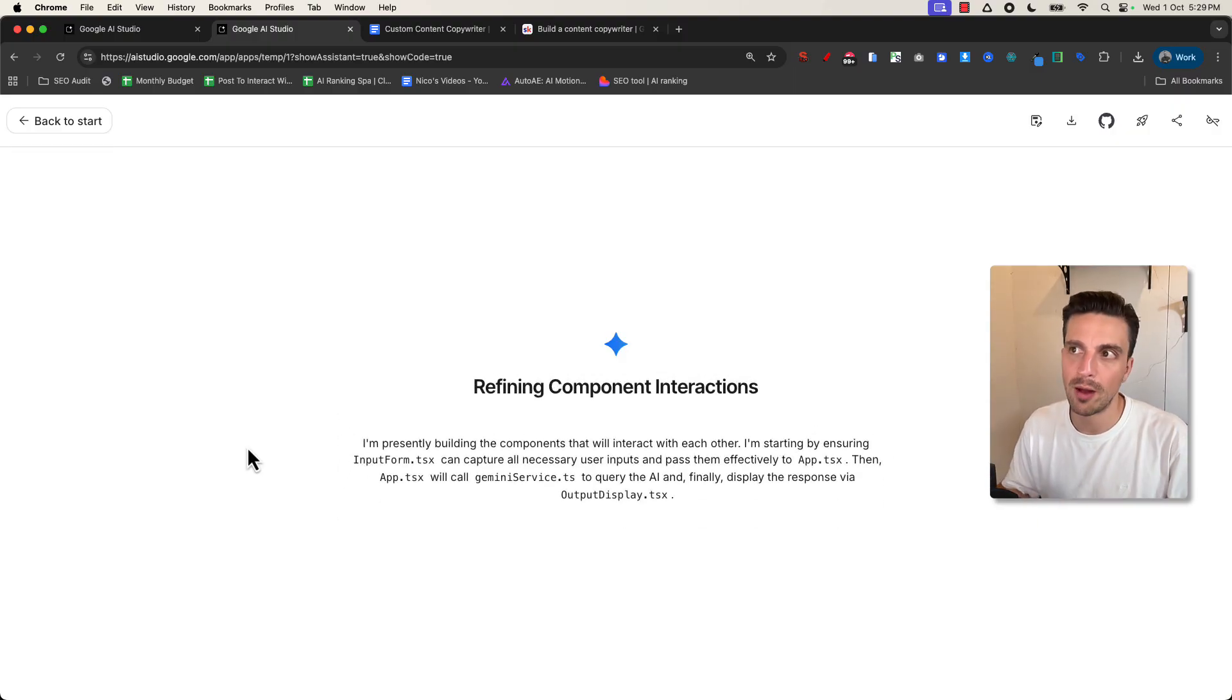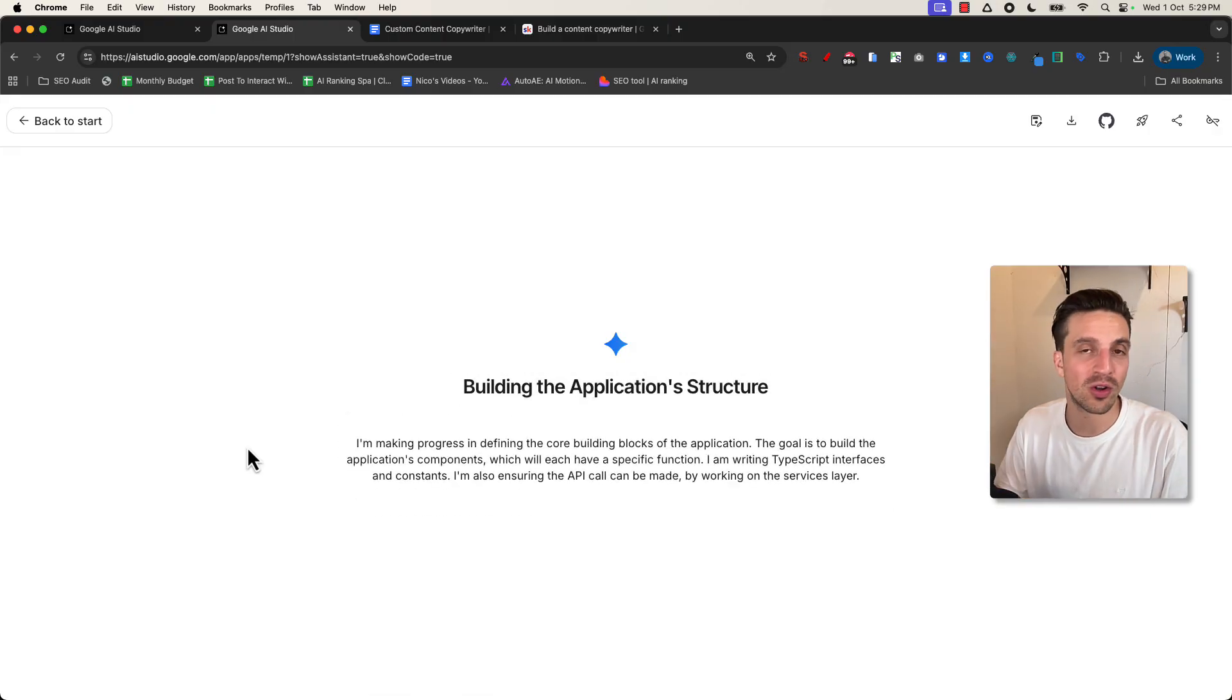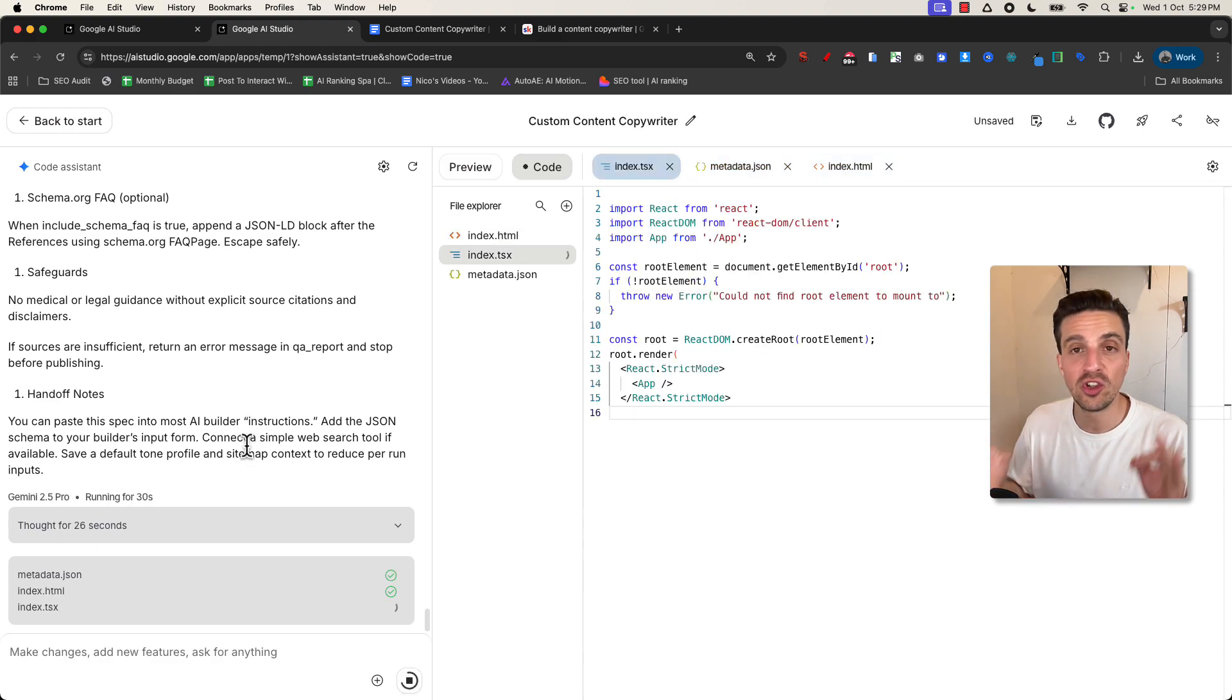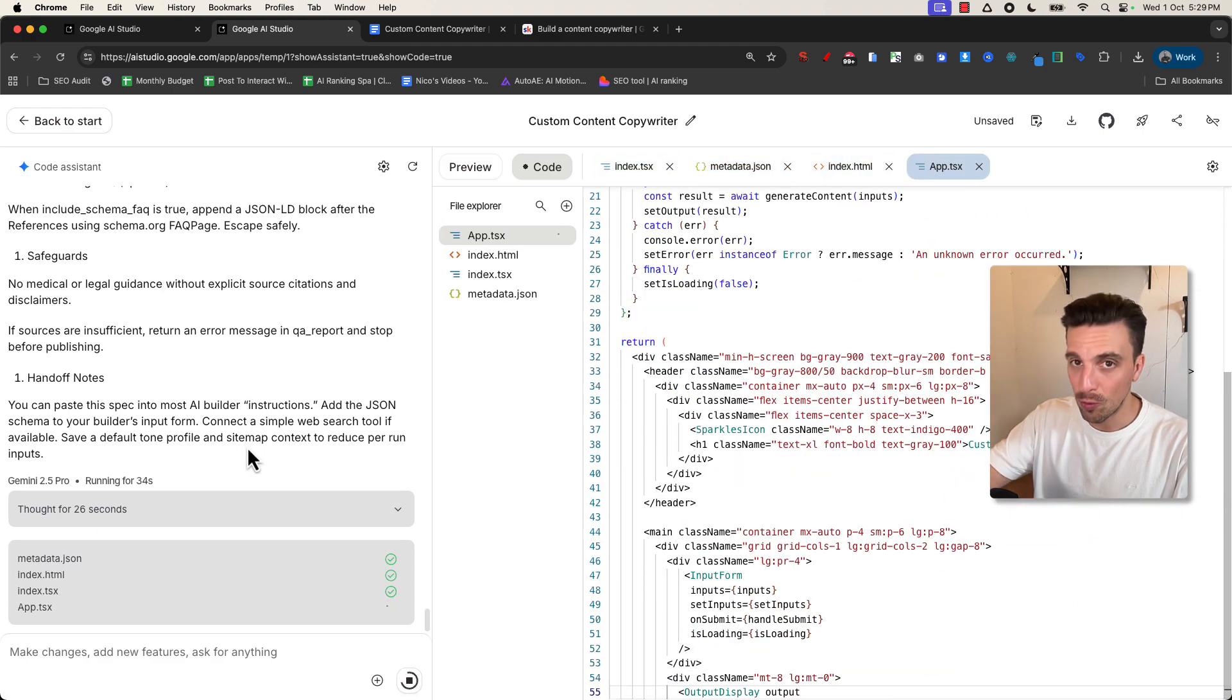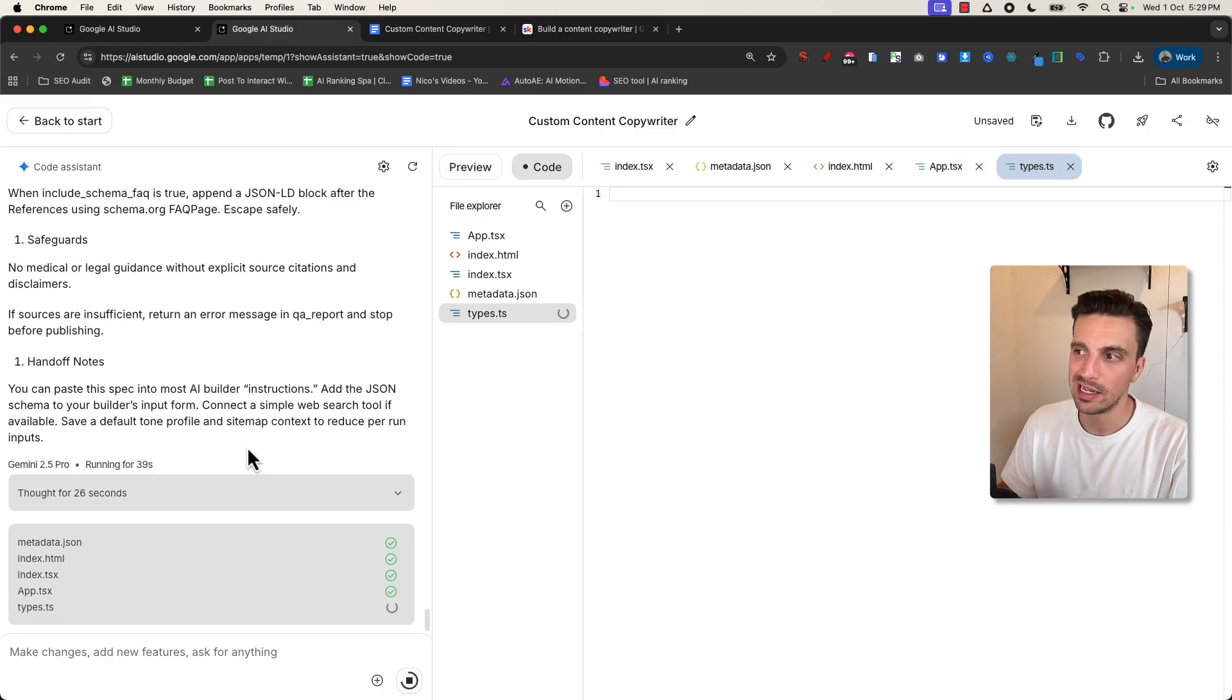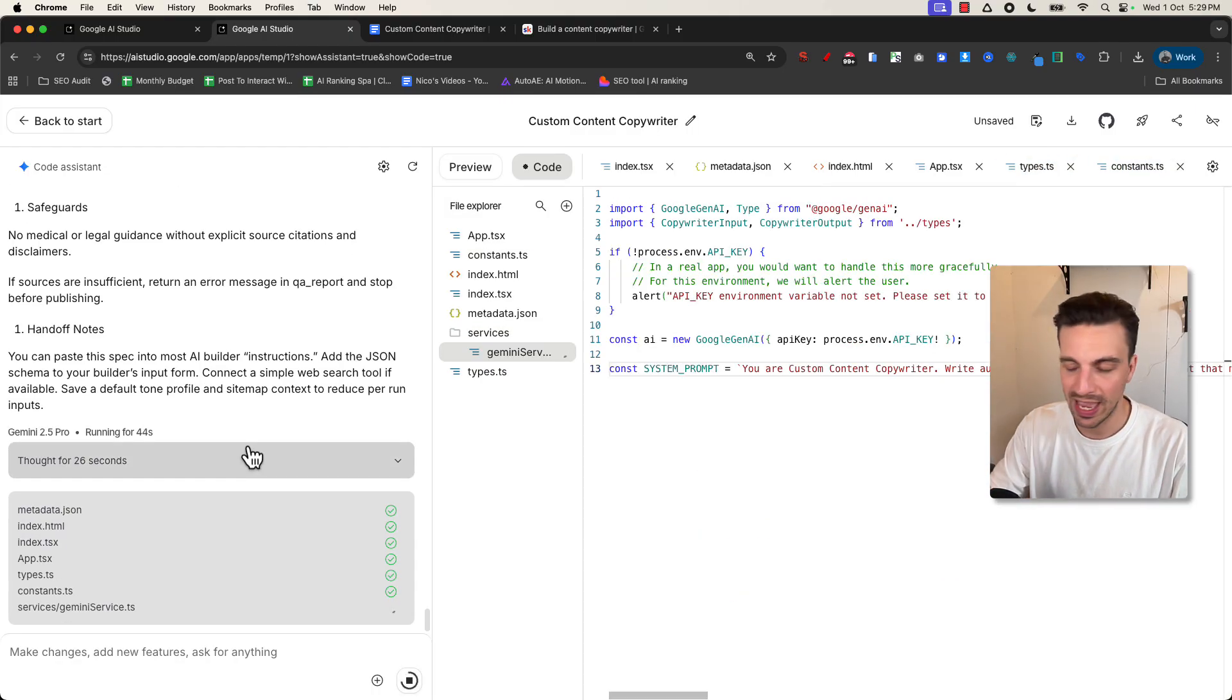Now this isn't a tool to completely replace you as the content copywriter, otherwise you're just generating AI regurgitated fluff, which is not what we want to do. But what we're trying to build is something that is helping us write more content at the same high quality that you're used to writing and a little bit easier as well.